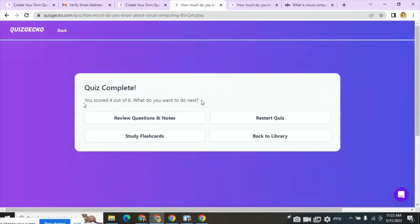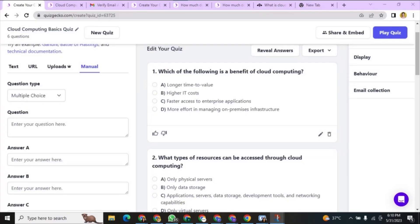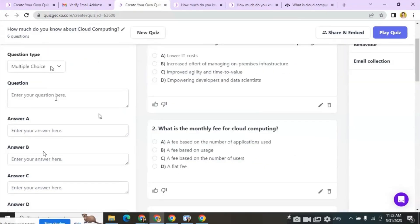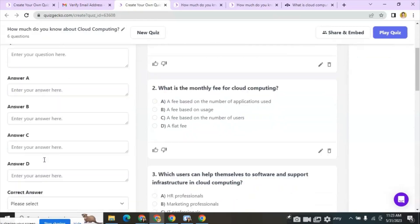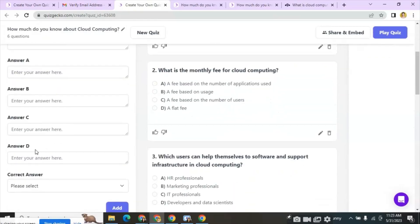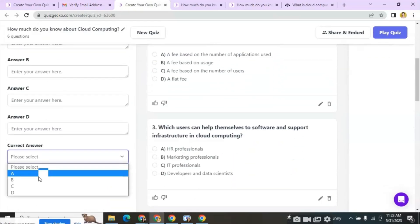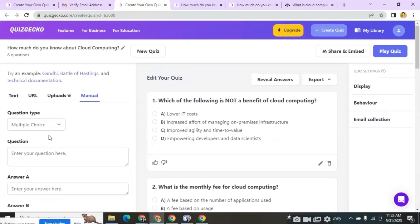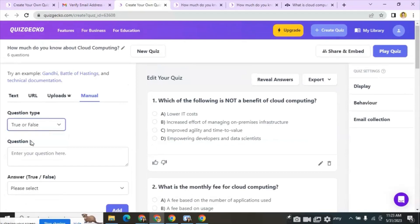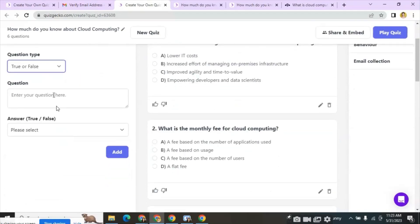Next is the manual option. Here for multiple choice questions we can input questions and their corresponding answers and can select the correct answer option also. For true or false questions we can input the question answers in the respective field.